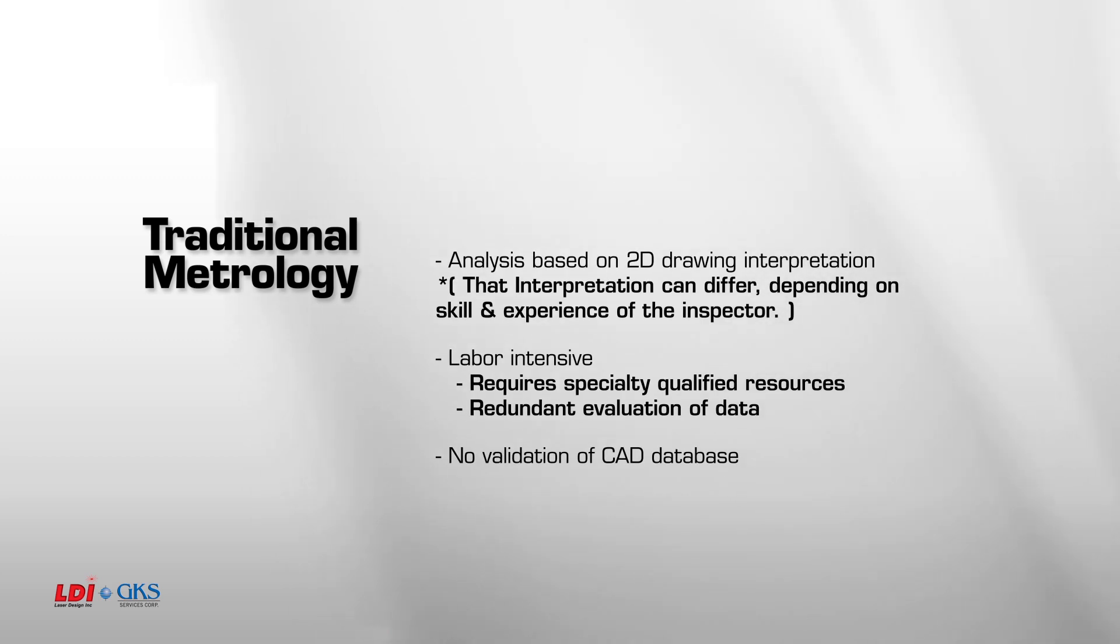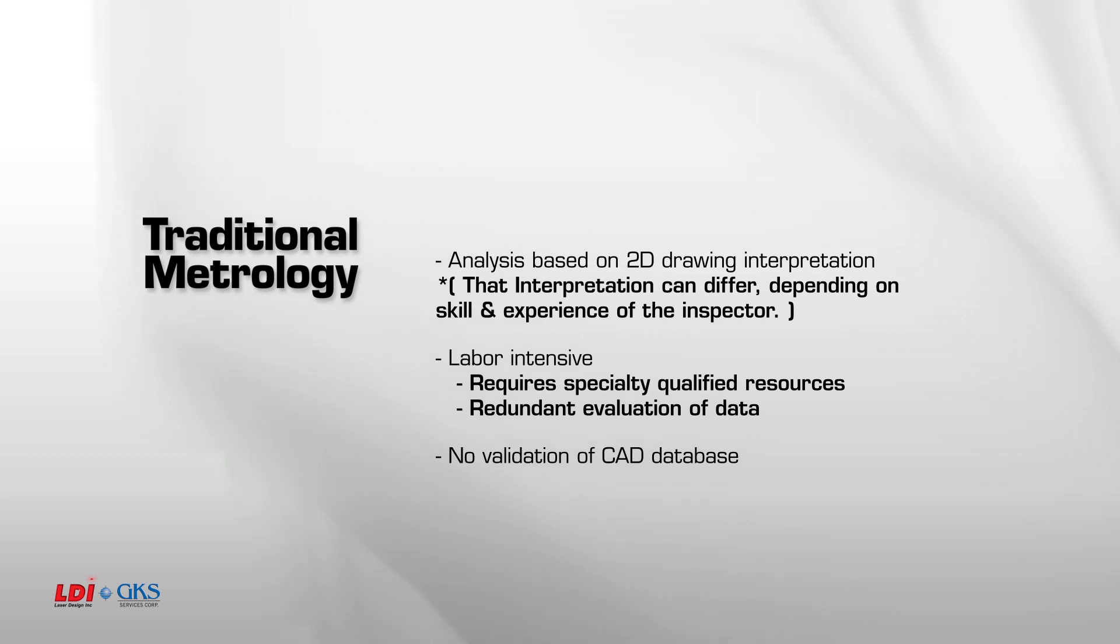Your analysis is based on interpretation of the 2D drawing, and interpretations can differ depending on the experience of the inspector. There is no validation of the CAD database.